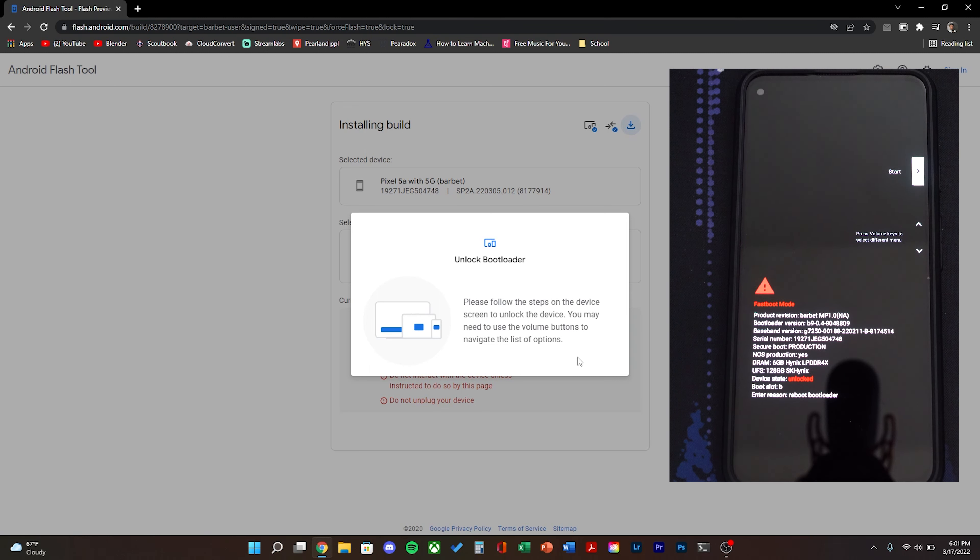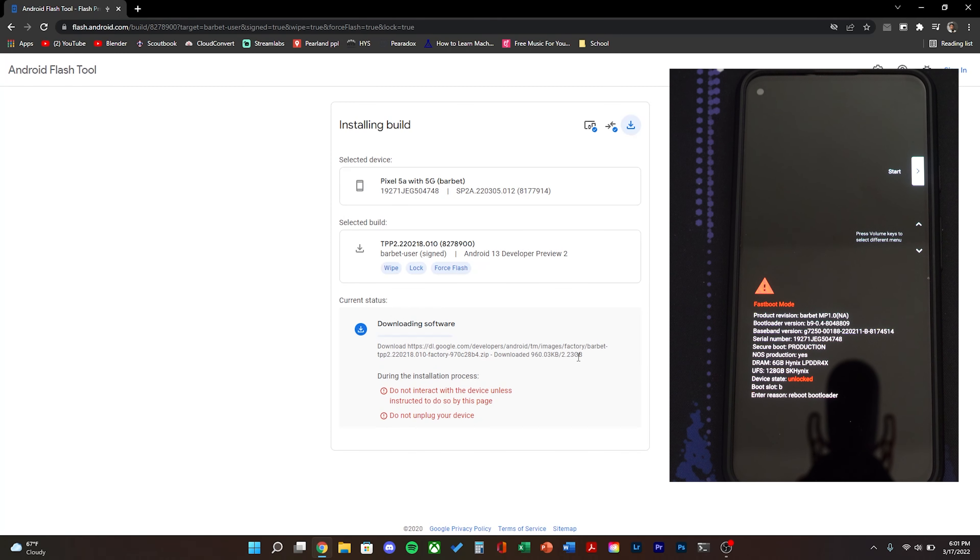After some time it should reboot and the process should automatically continue. Android 13 will be installed in a couple minutes.